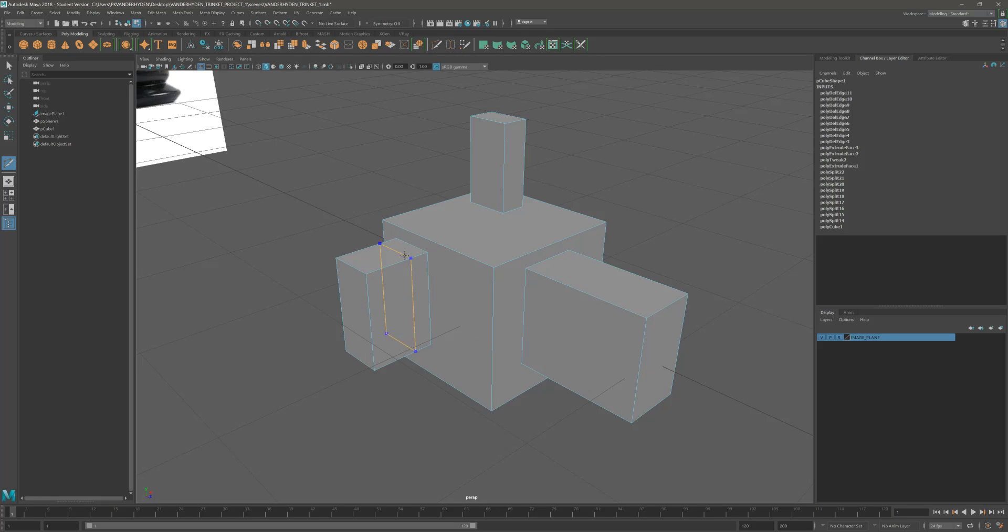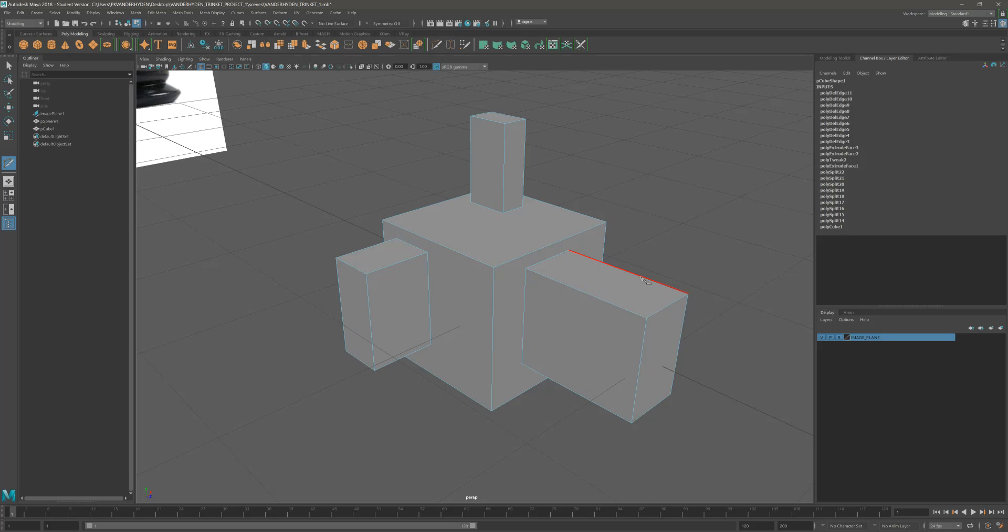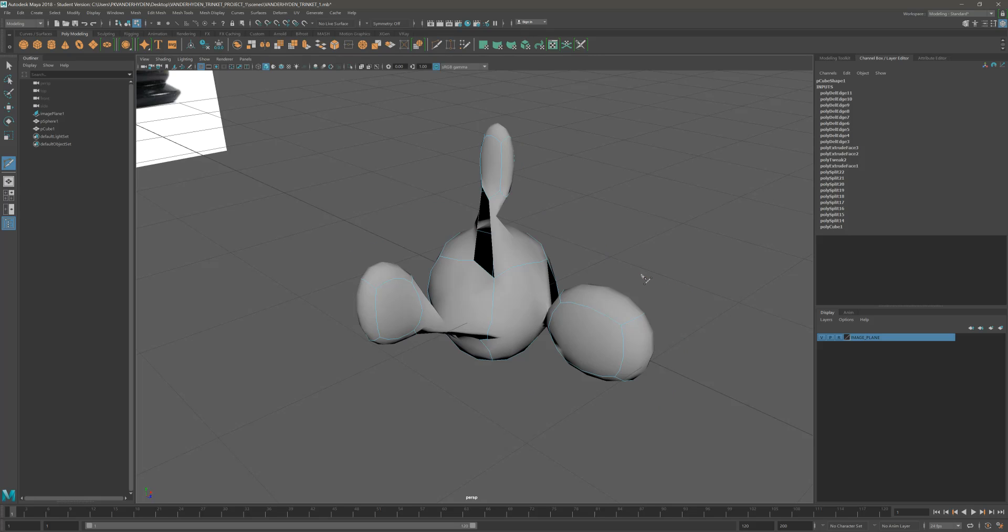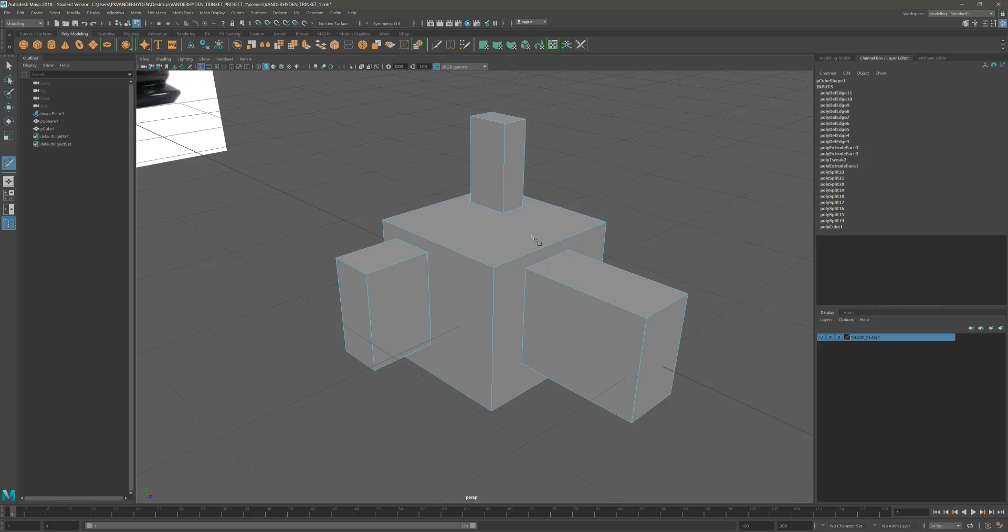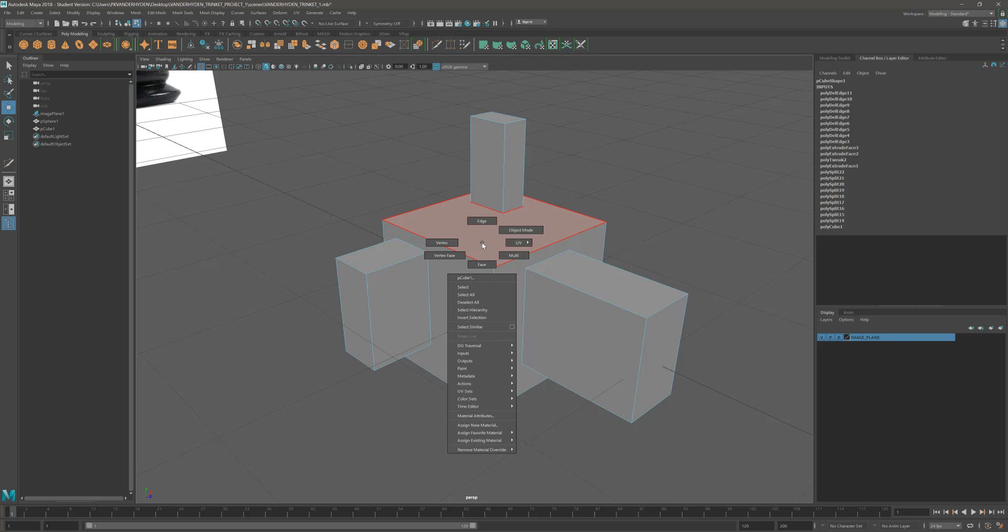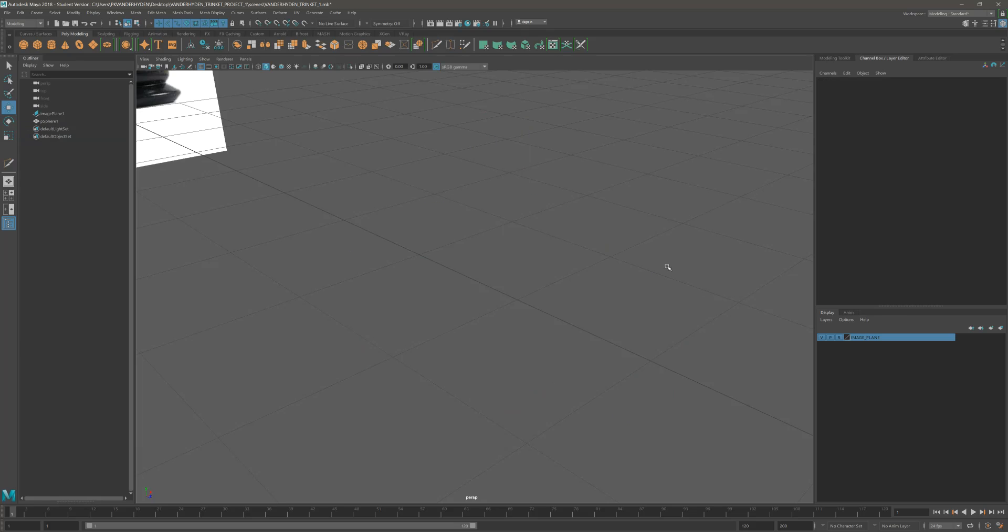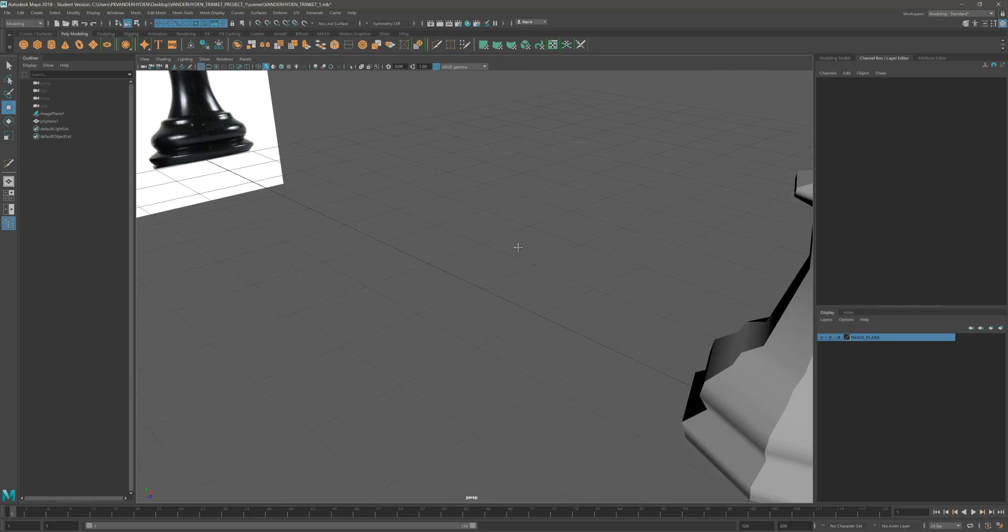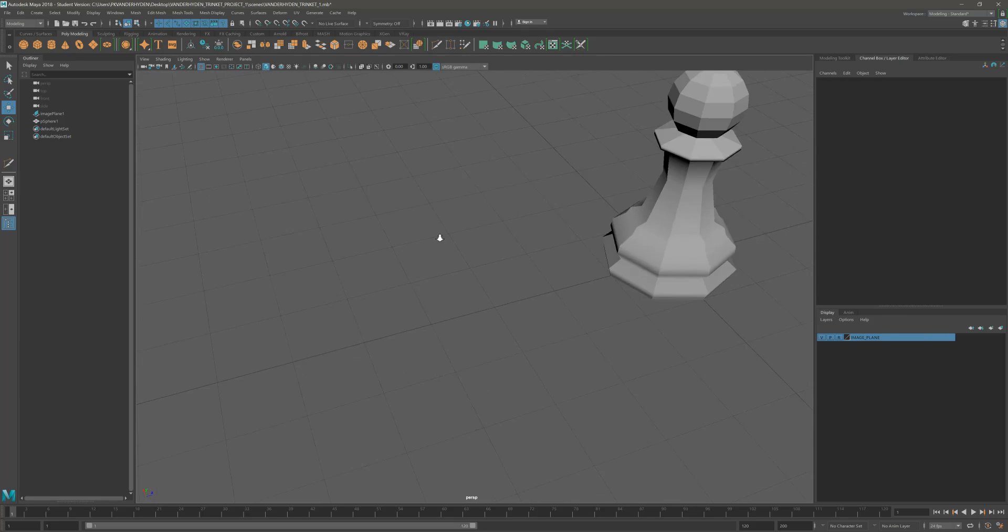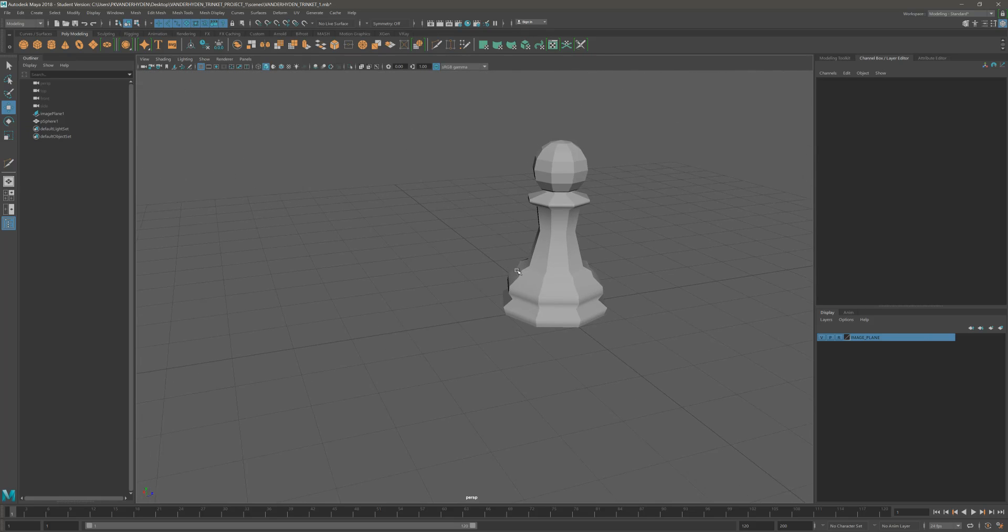The bottom line is the whole logic of Maya is to stay within this quad architecture. Because your model will not self-destruct as this does here. And you'll be able to use the tools properly. Let's actually talk a little bit about what that smoothing tool is in the next video.